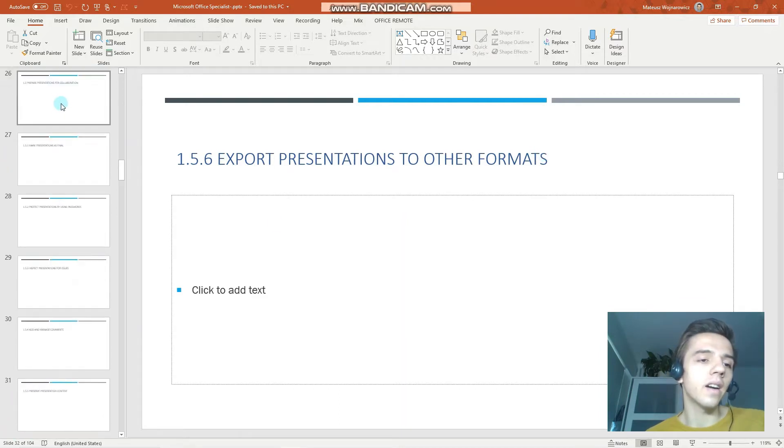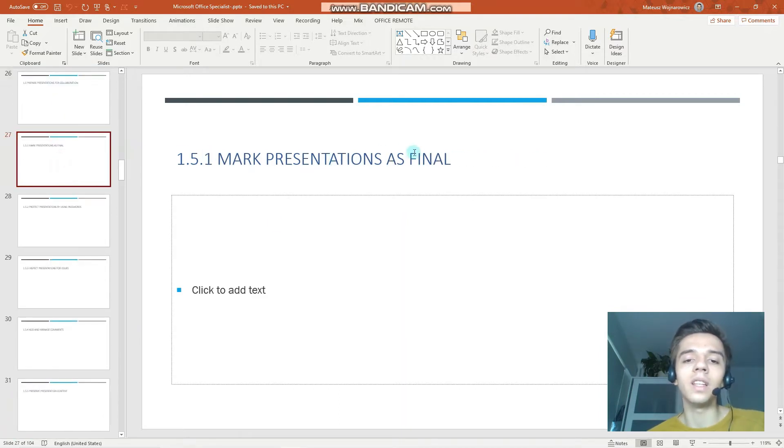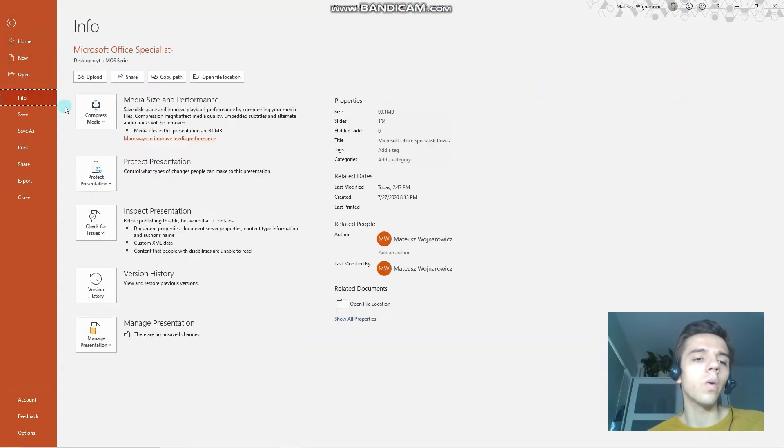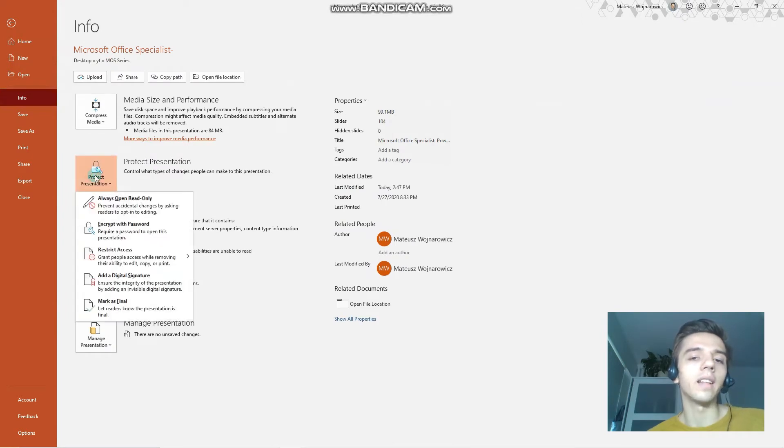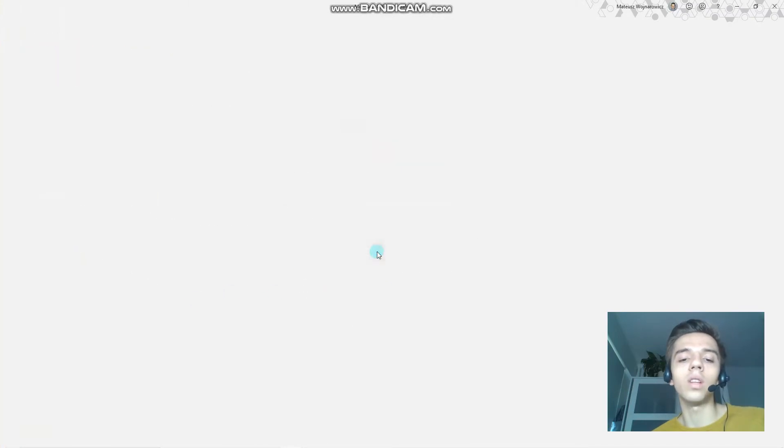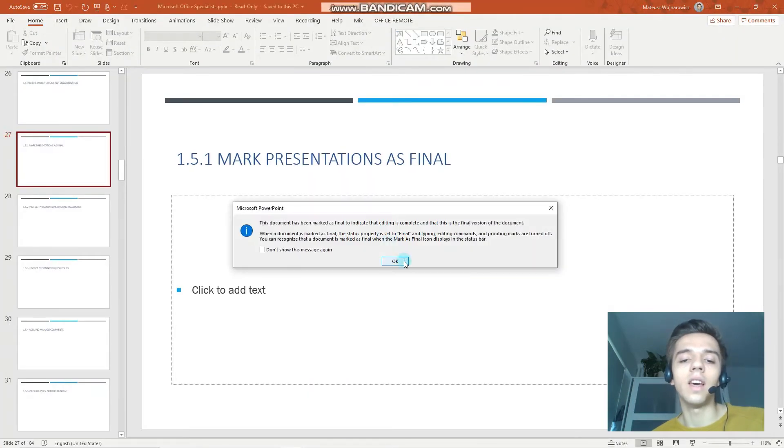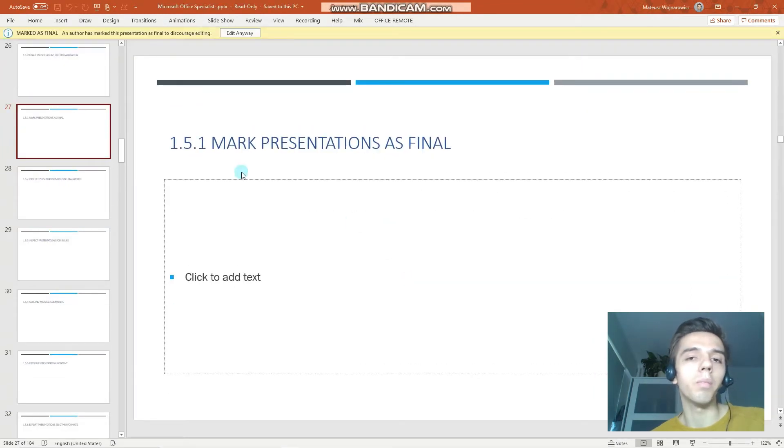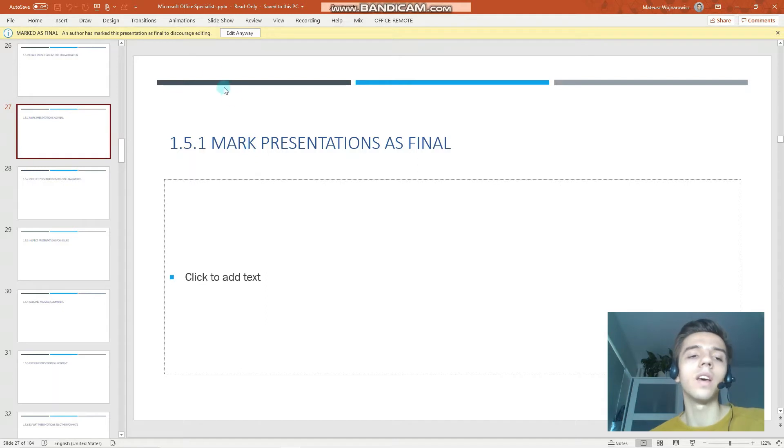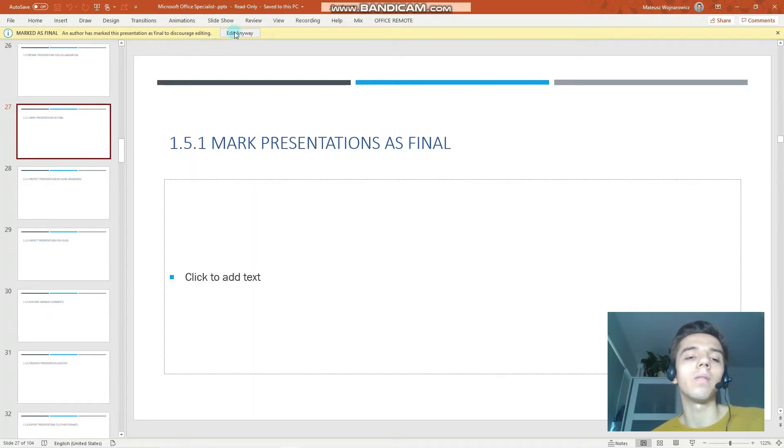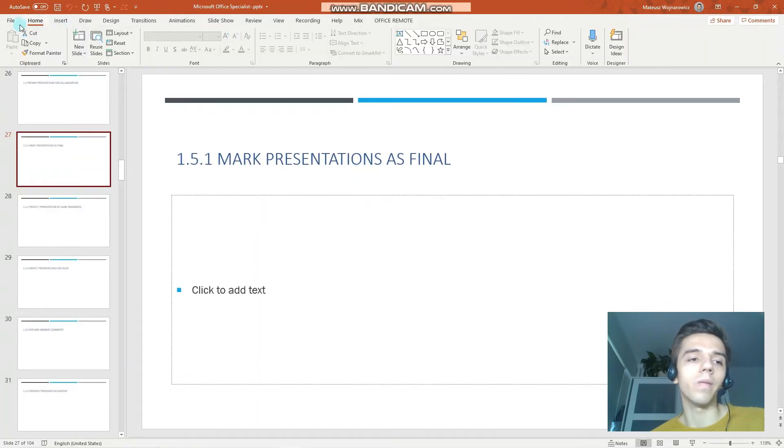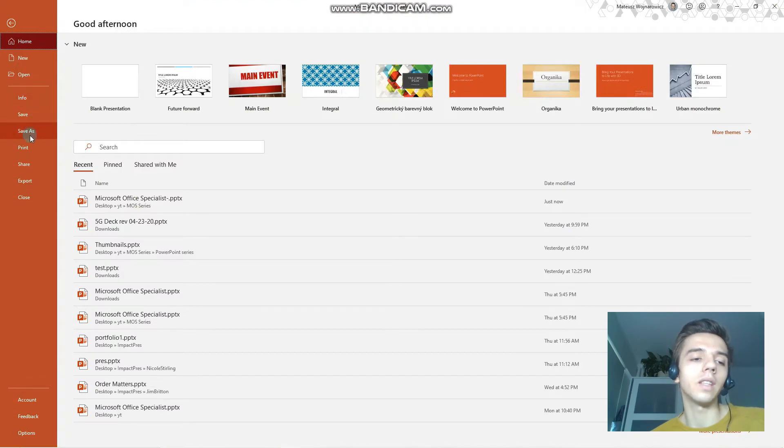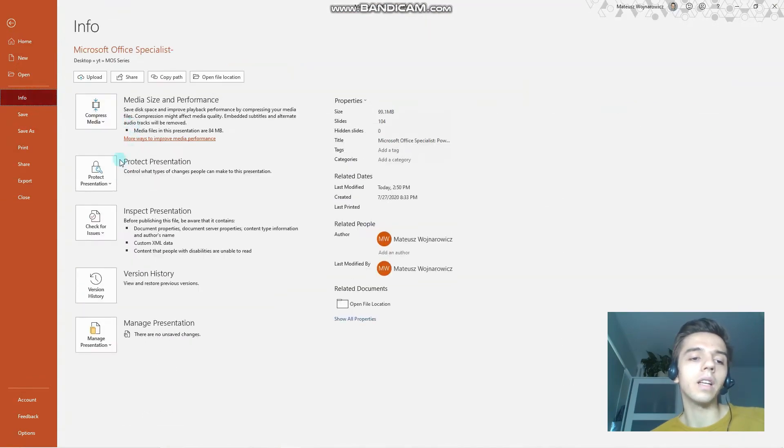Let's start with the first objective, which is to mark presentations as final. We go to the File tab and click Info, click Protect Presentation, and as you can see we have quite a few options here. Let's mark it as final. What it essentially does is it creates a notification for every person that opens the file afterwards that this presentation is final, is complete, is for viewing purposes and should not be edited. But if they want, they can still edit it anyway. And as I have clicked this option, as you can see it's not marked as final anymore.